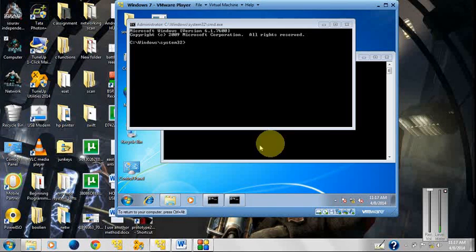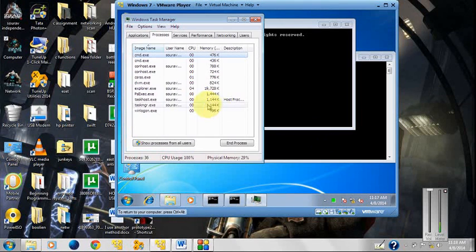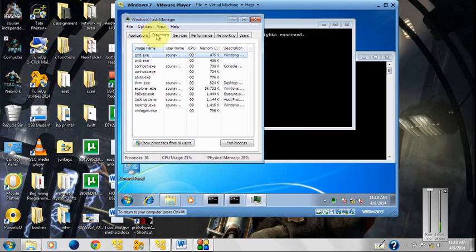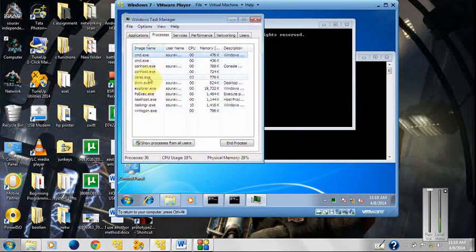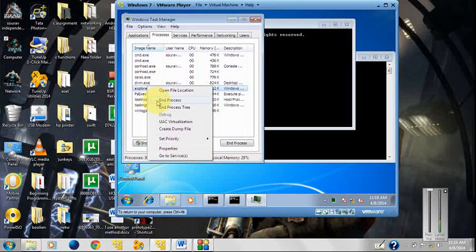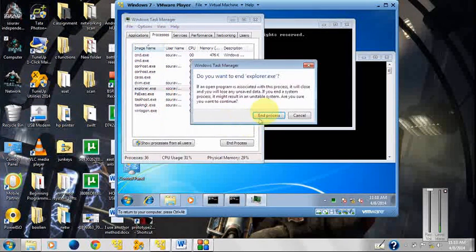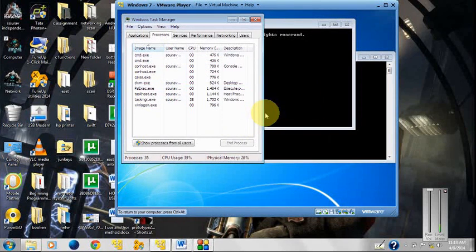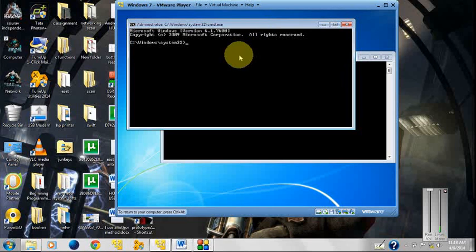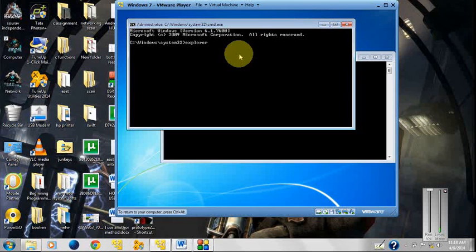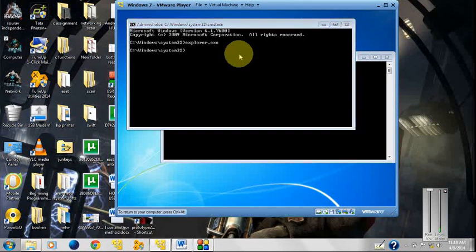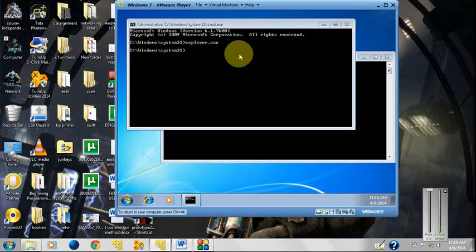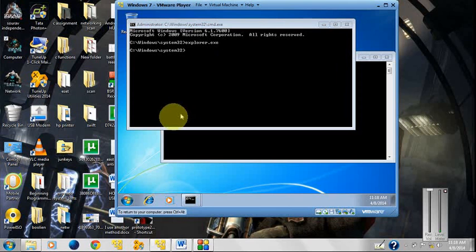Open the task manager and go to the processes. Just kill explorer.exe. Don't freak out - your entire screen will vanish. You have to do this. It has gone. Now you have to type here explorer.exe, enter and wait for a while.